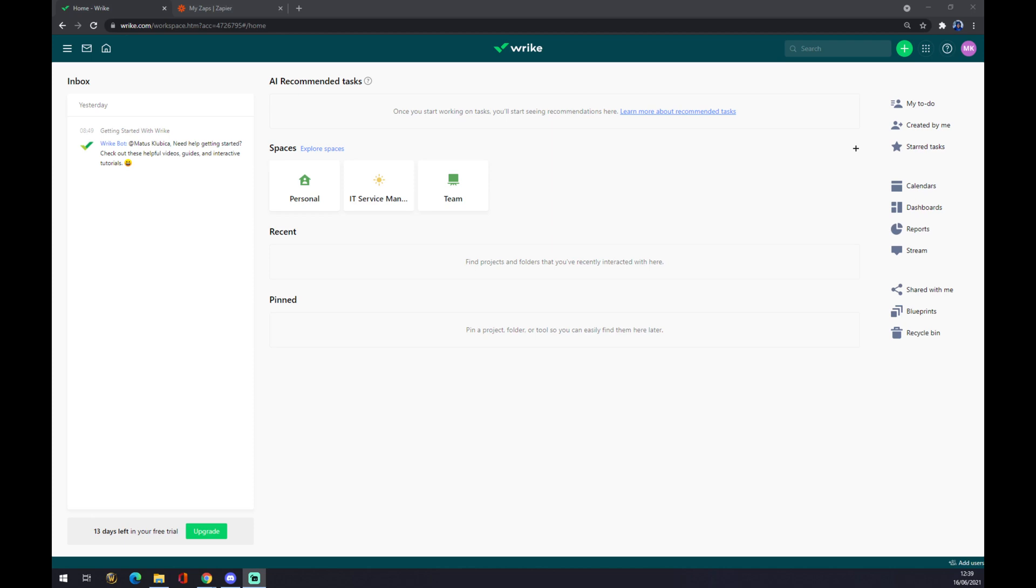Hello guys, my name is Matthew and in today's video I'm going to show you how you can integrate Wrike with Microsoft Teams. First of all, we have to create an account on Wrike.com and we can redirect to the home page or our dashboard.